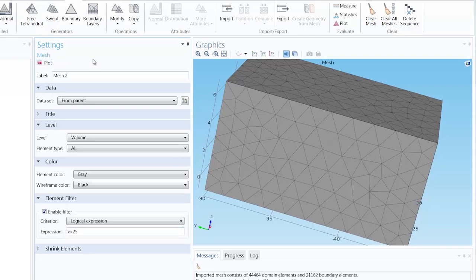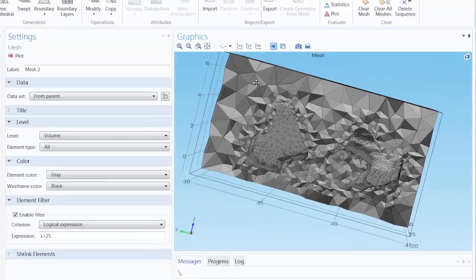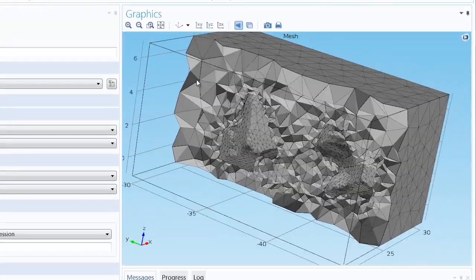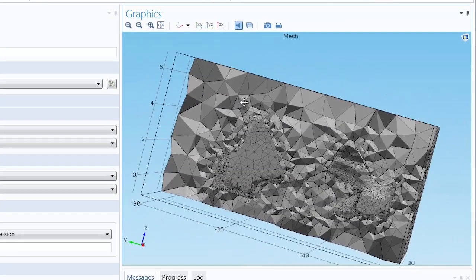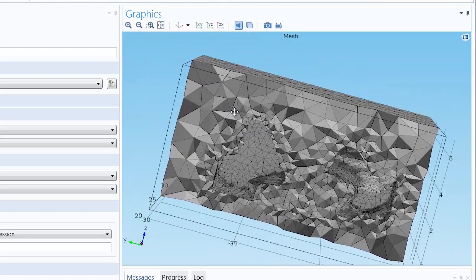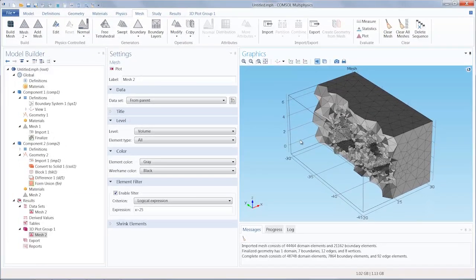Click Plot and you'll see we have successfully extracted our imported mesh geometry from the geometry of the block. This concludes our tutorial on how to create a geometry from an imported mesh.